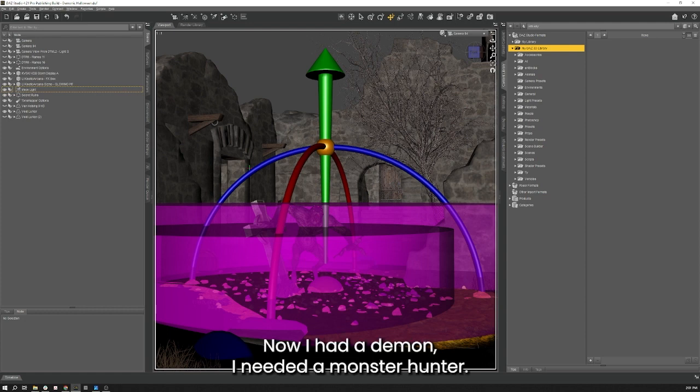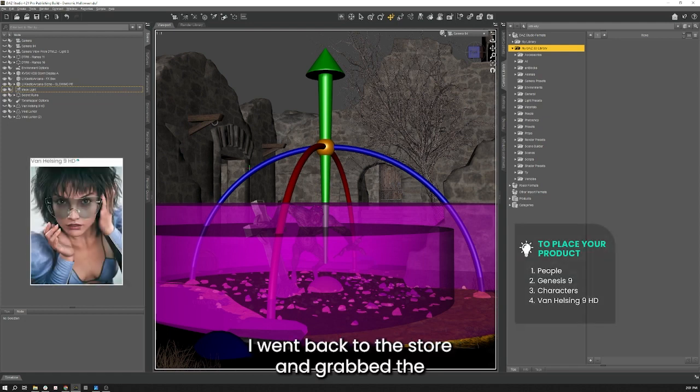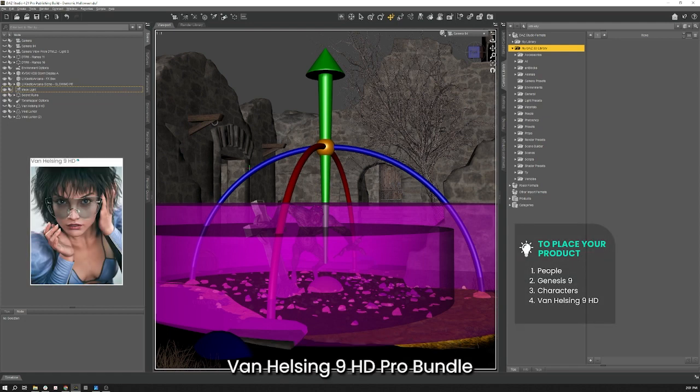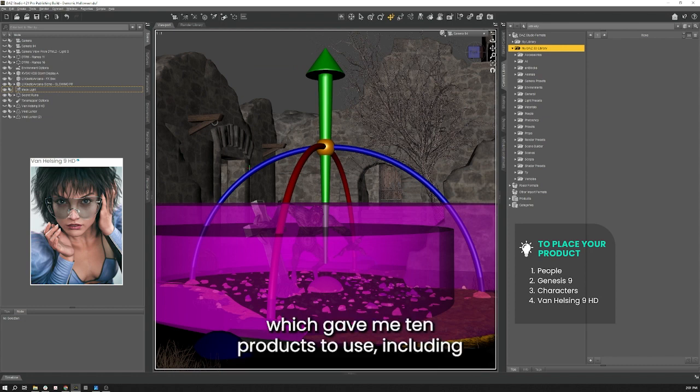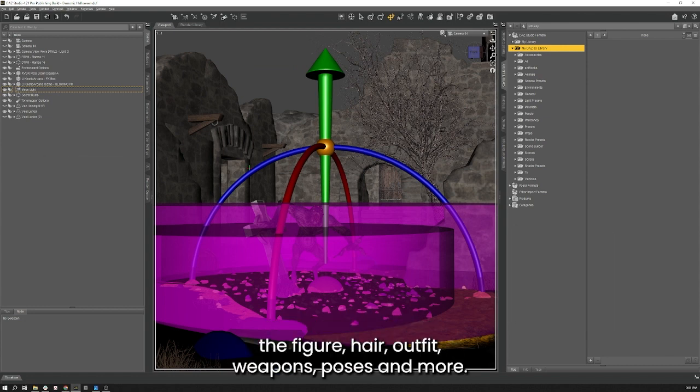Now that I had a demon I needed a Monster Hunter, and who would be better than Van Helsing? I went back to the store and I grabbed the Van Helsing 9 HD Pro Bundle which gave me 10 products to use including the figure, hair, outfit, weapons, poses and more.